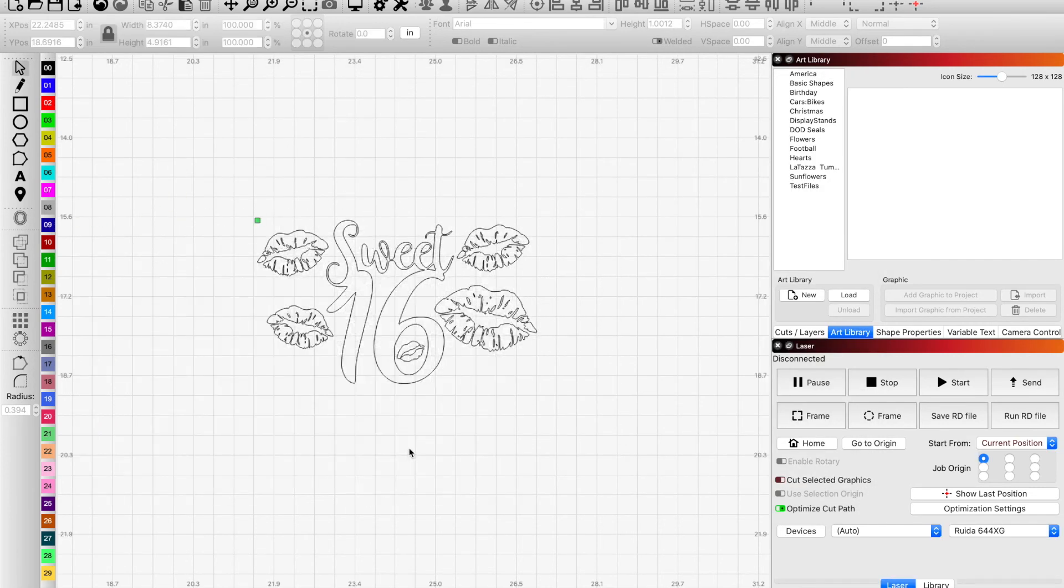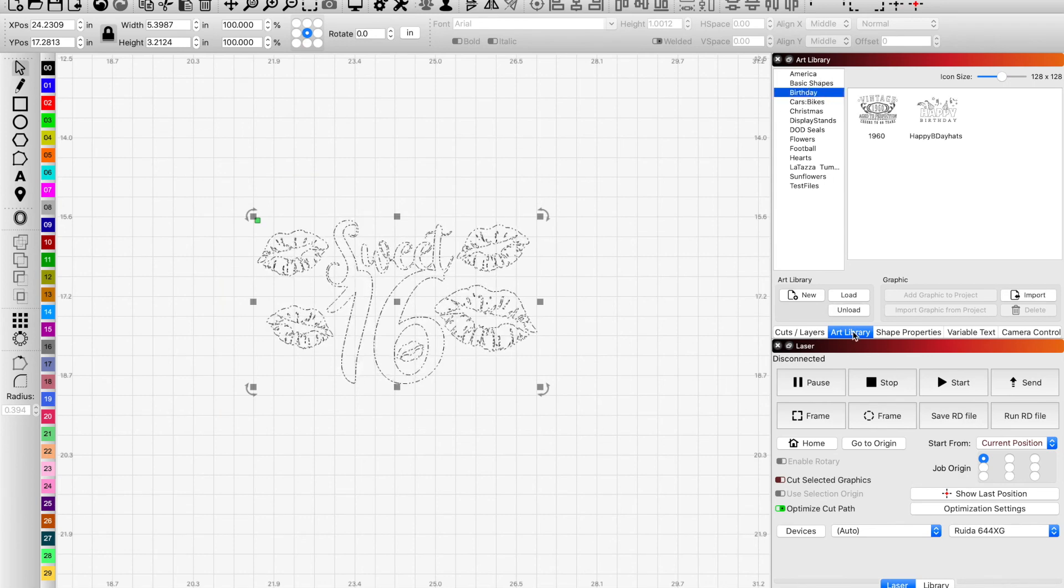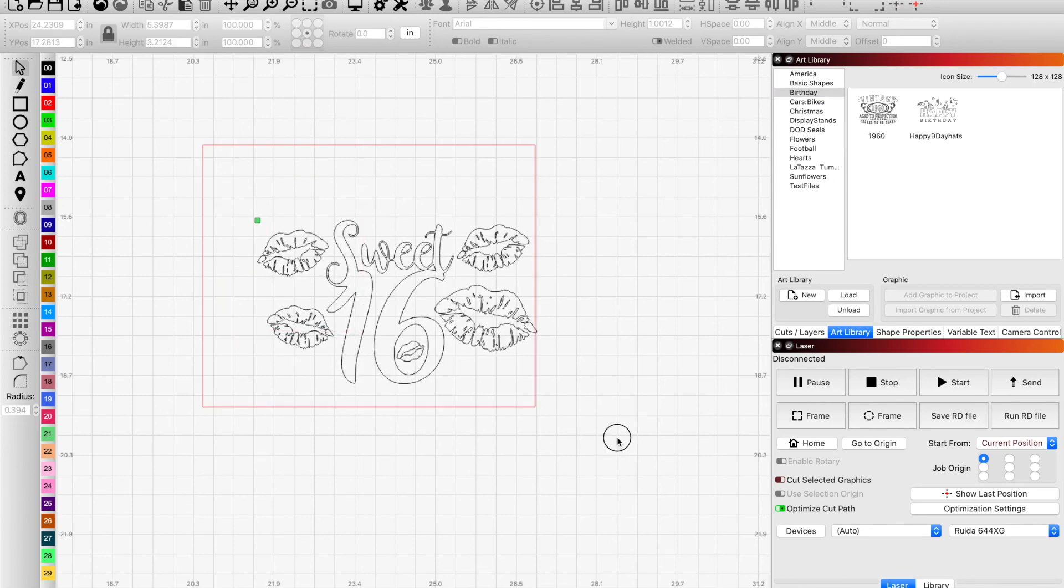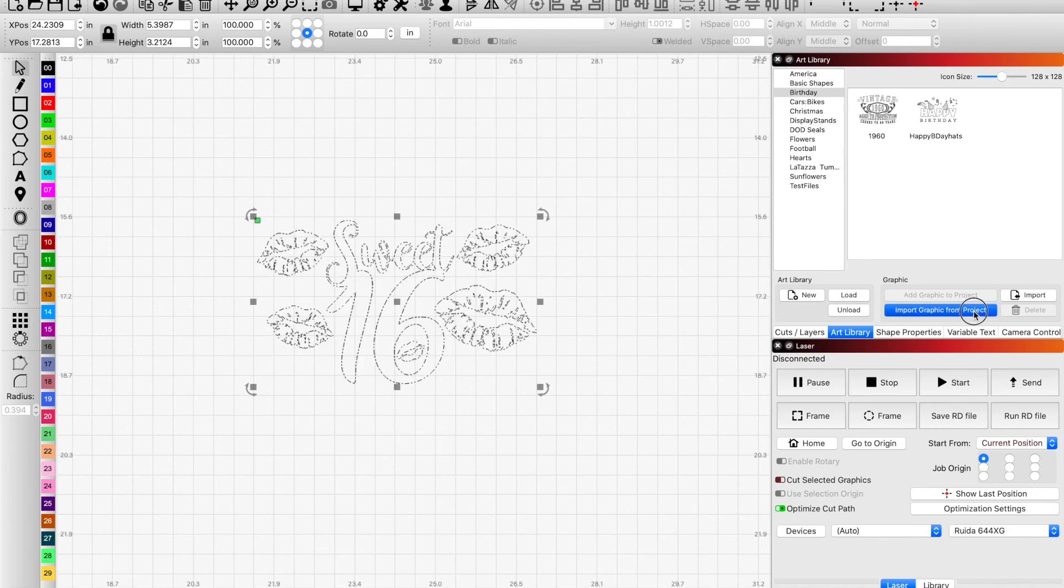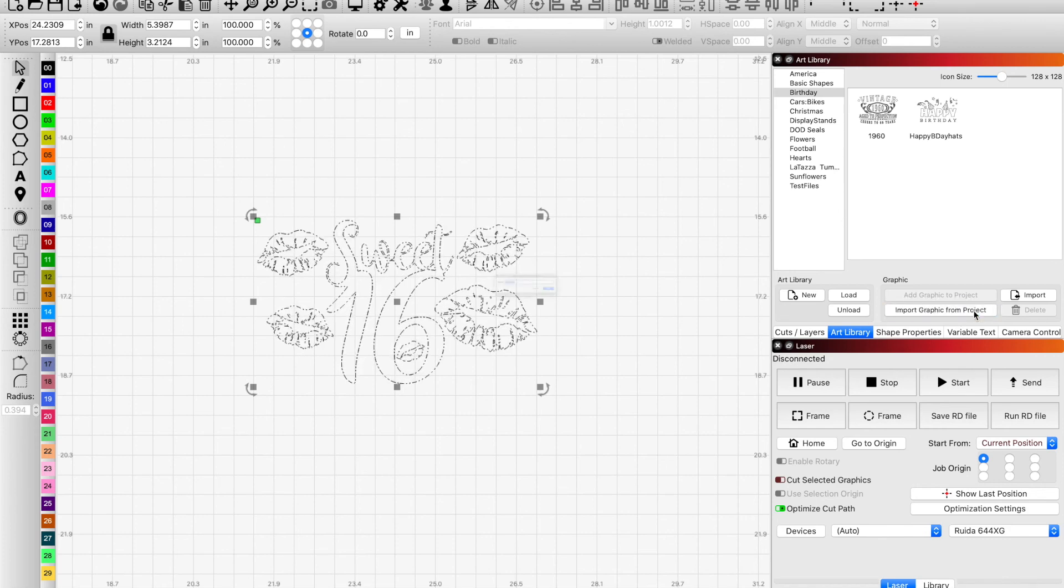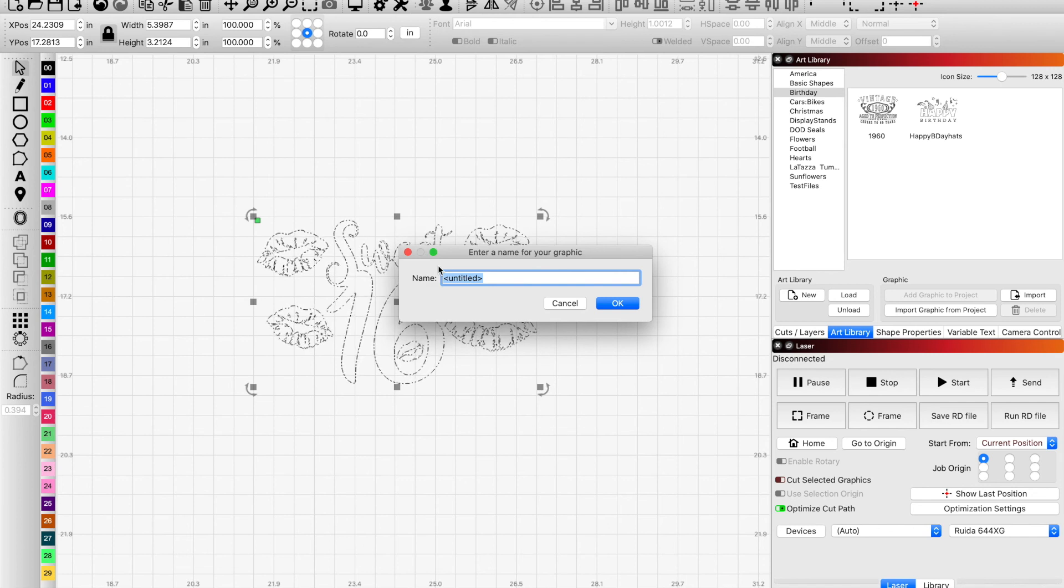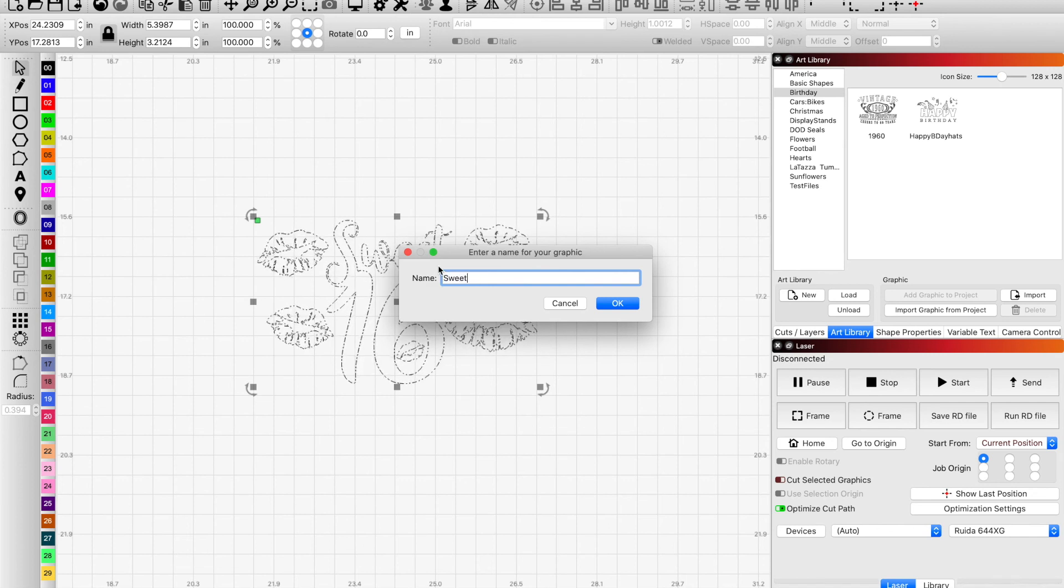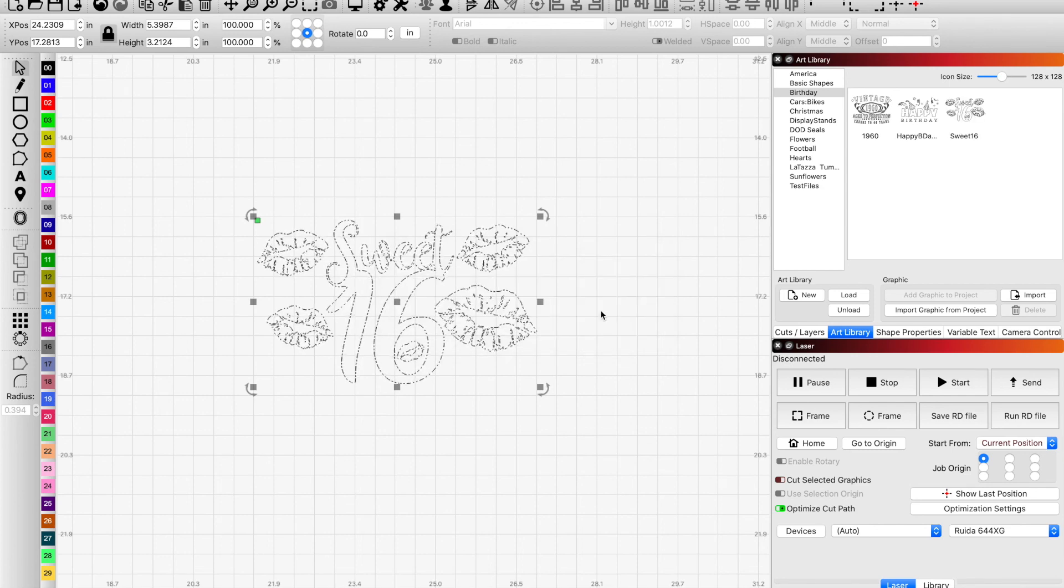And now I just want to add this one to Birthday. So I would select that, click on Birthdays, and then import graphic from project. We'll rename it to Sweet 16, click OK, and now it's part of your art library.